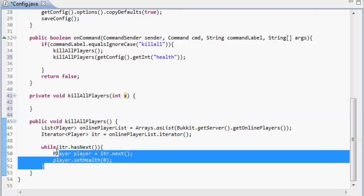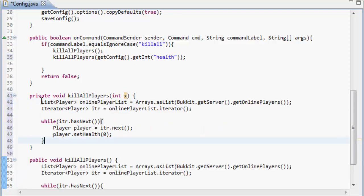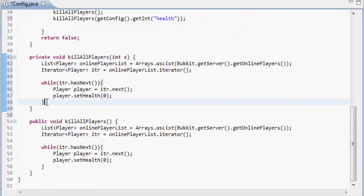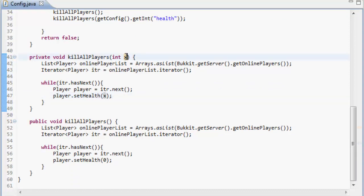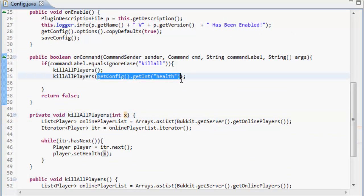So we're doing the exact same thing but we're not setting the health to zero, we're setting the health equal to x. And x is equal to whatever is in these parameters when you use the method. So when we use the method kill all players, it's going to look for what's in here and it's going to get the int that is health with a capital H.